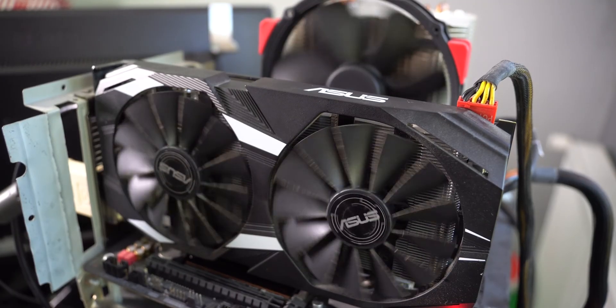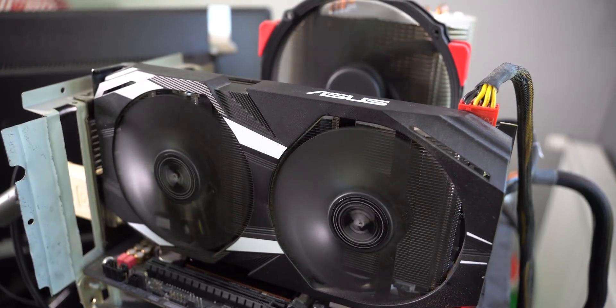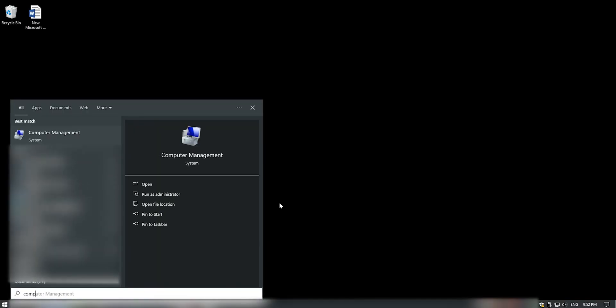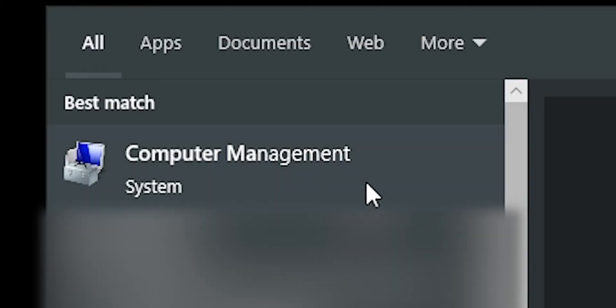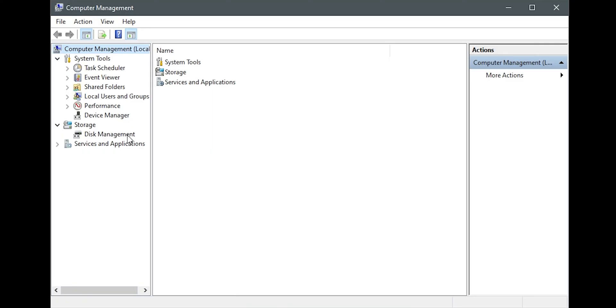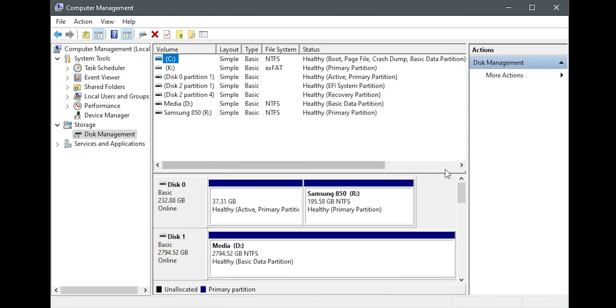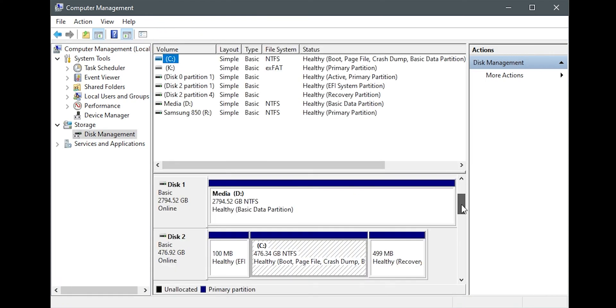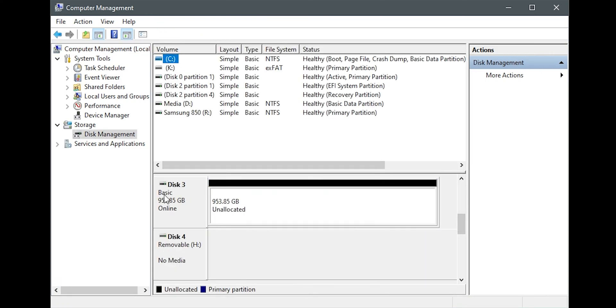Now let's set up the drive in the operating system. As I already have the main one for the operating system, this one will be the second one. In the Start menu, search for Computer Management. On the left side, click on Disk Management and scroll down until you find the drive with the most unallocated space.